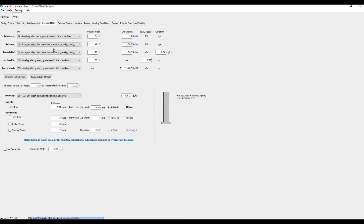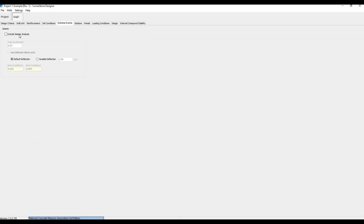To do the Seismic Analysis, we can go to this tab, and we can check this box and input a Peak Acceleration Value and other parameters. Once all that is set up, we can either create a cross-section or profile for a retaining wall, which I'll show in the next videos.